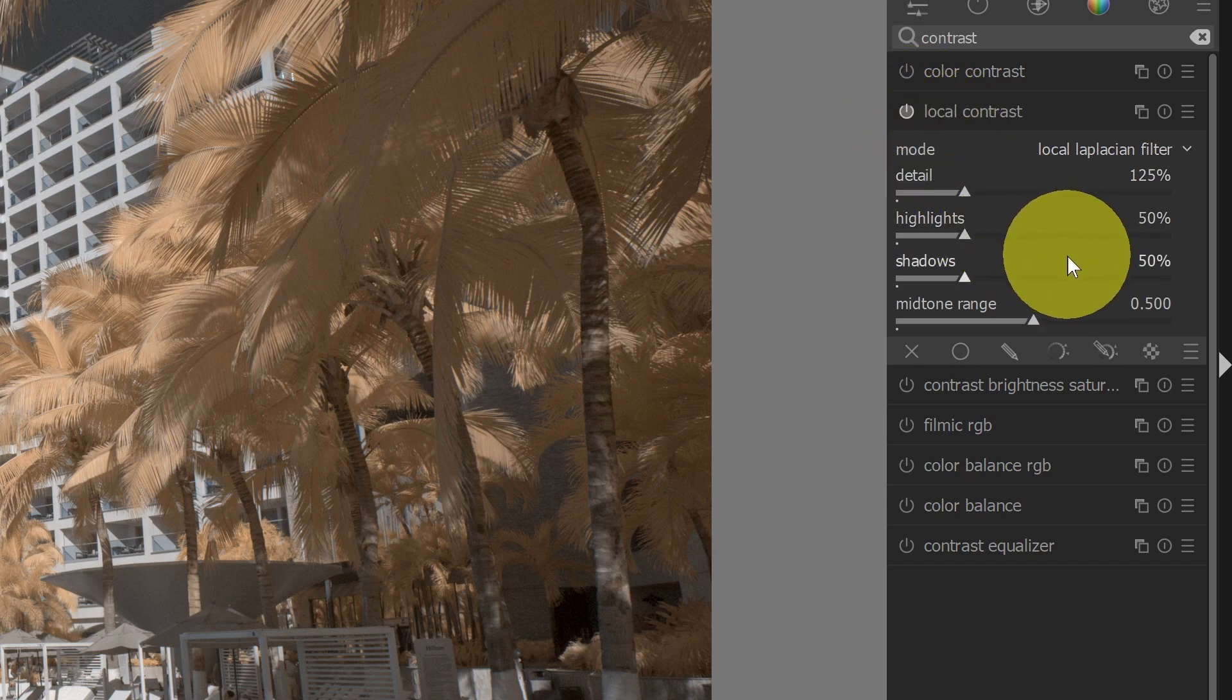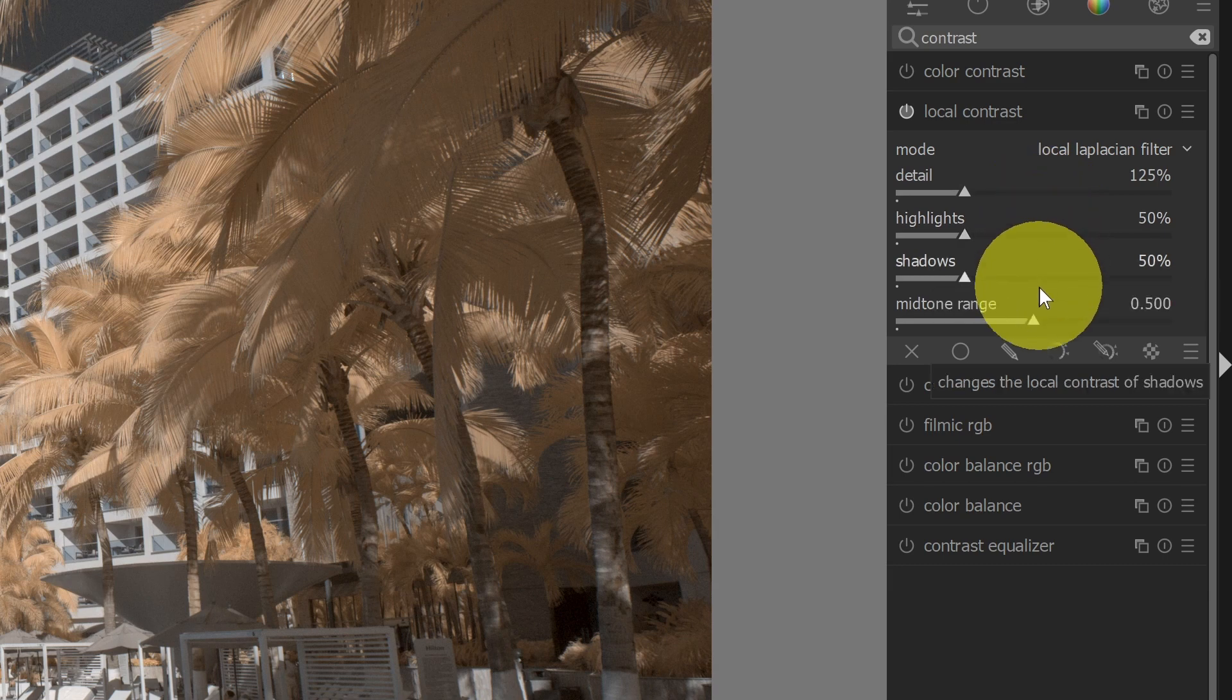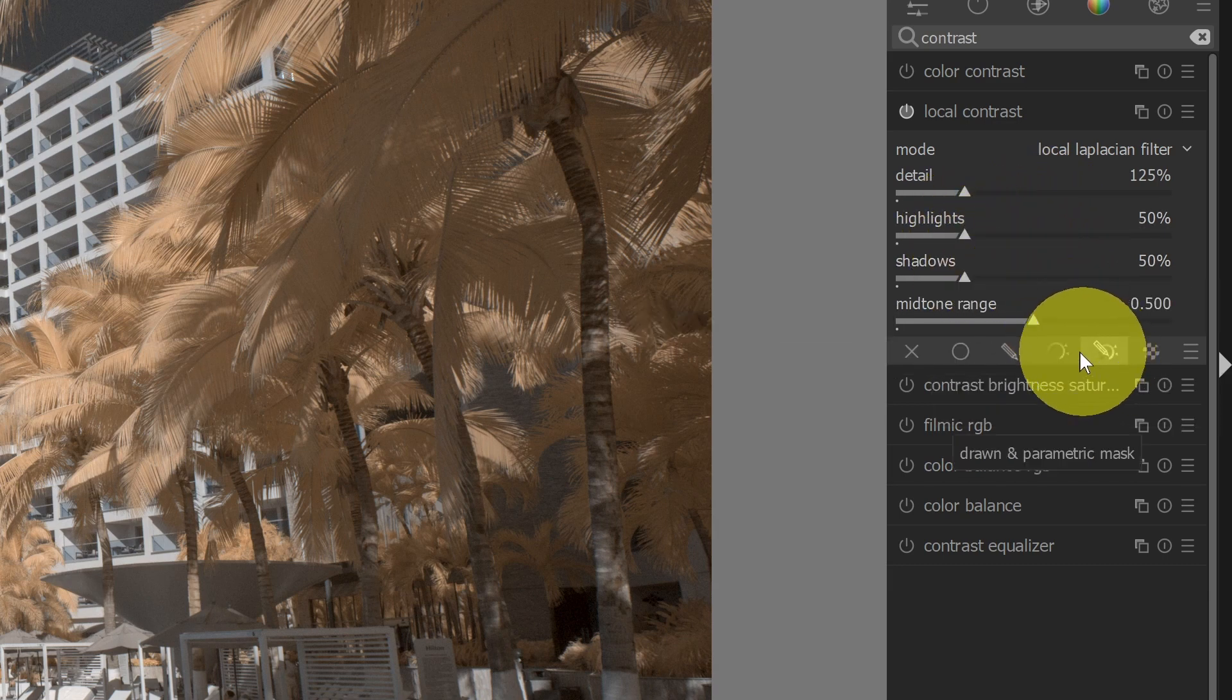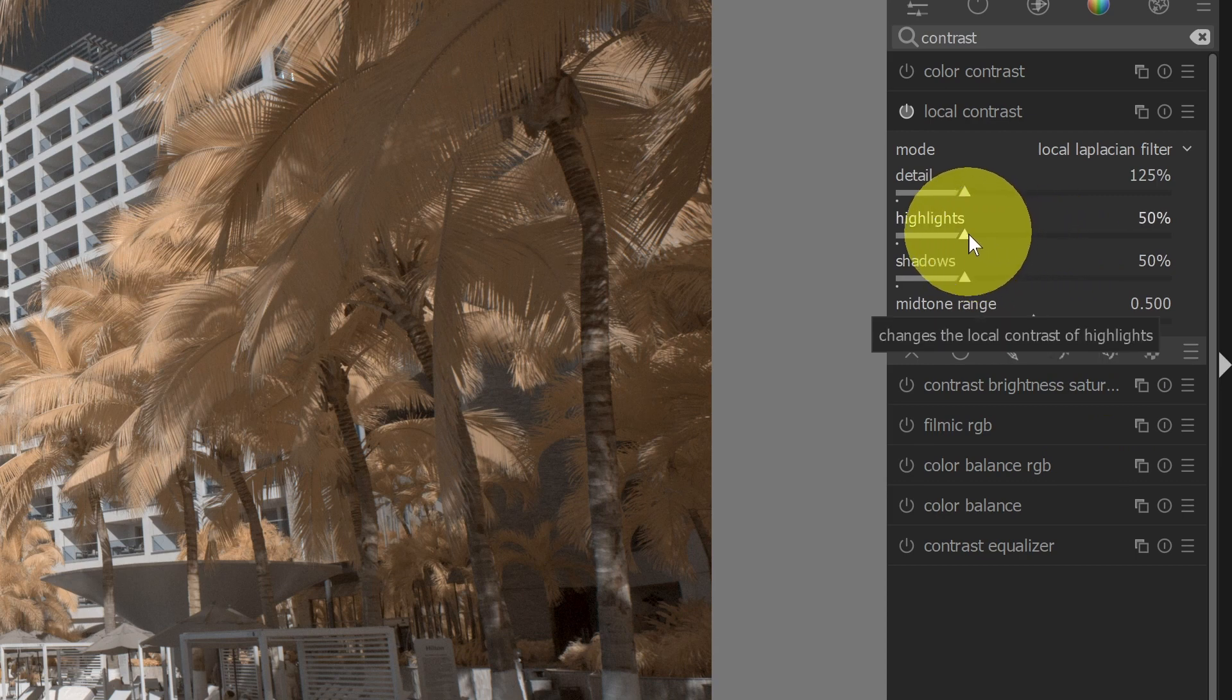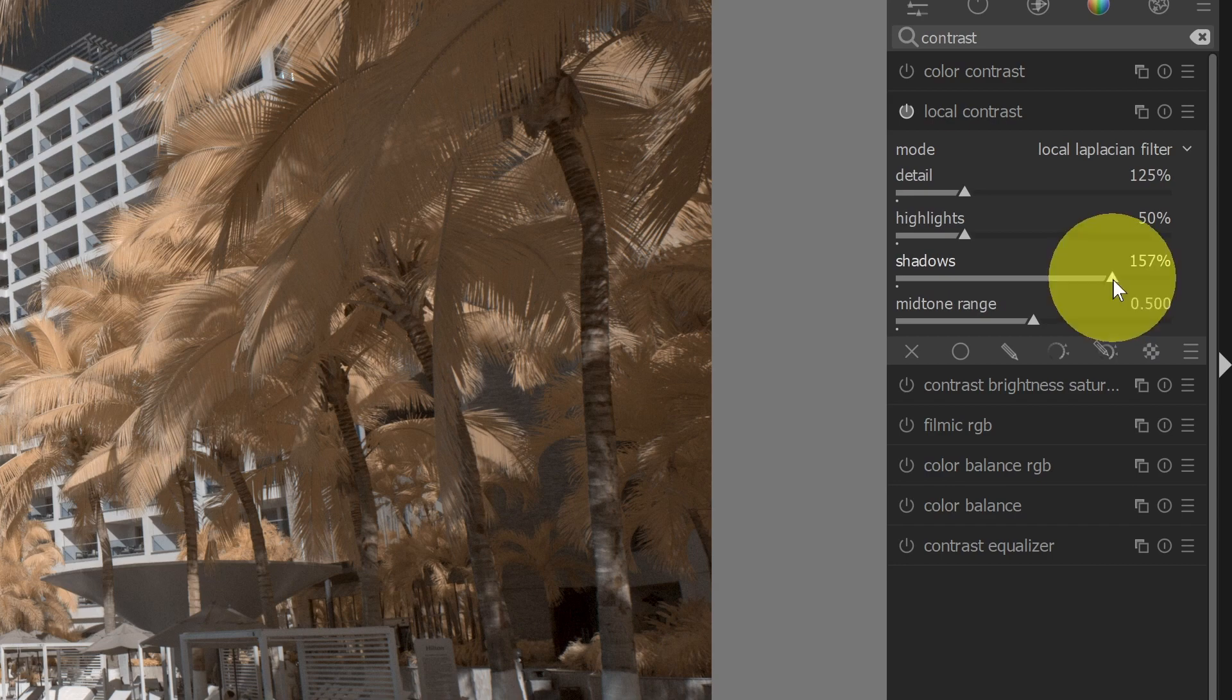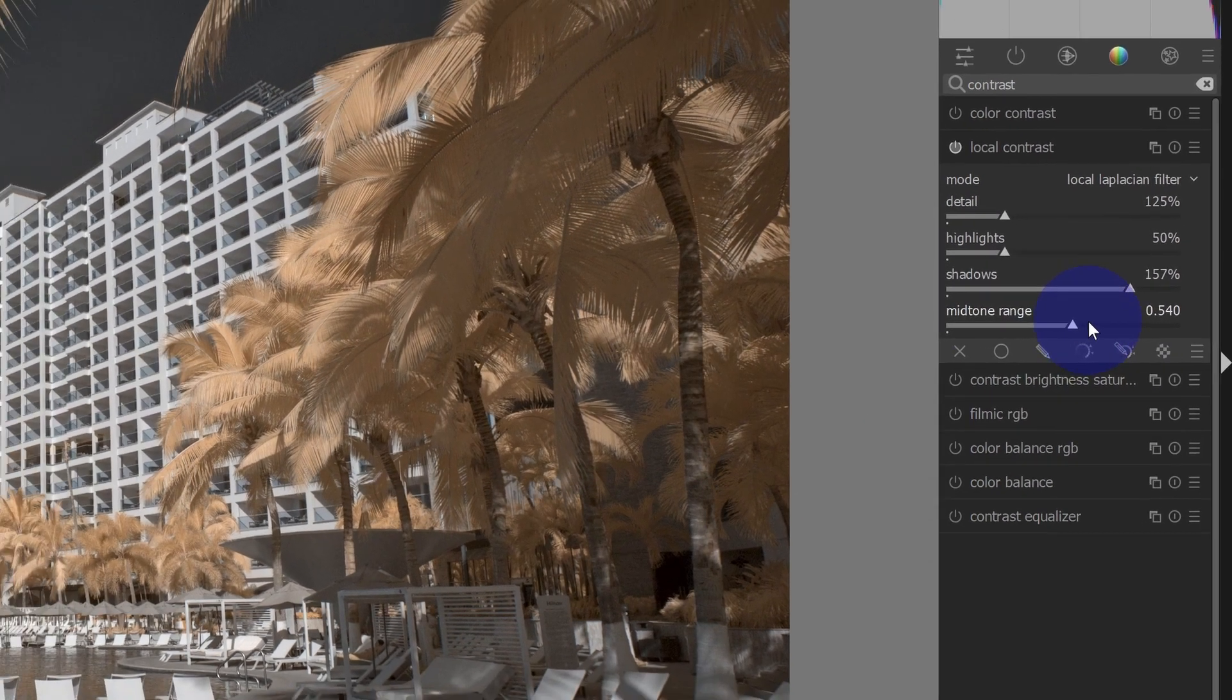So once I'm here, now I can adjust the contrast based on whether I'm looking at the highlights, the shadows, or the midrange. For example, if I wanted to take the shadows and increase the contrast there, I could increase this slider, and that'll bring up the shadows here in these trees.